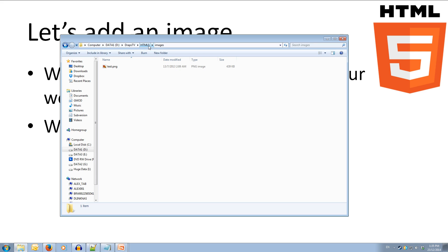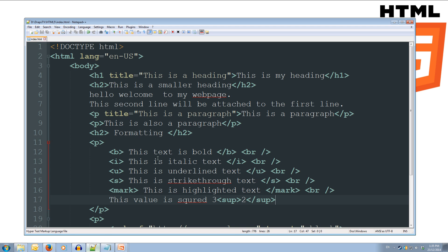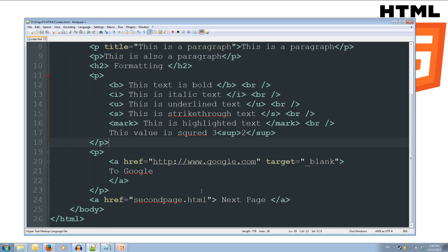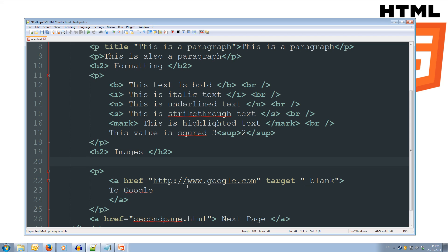Okay, so we'll come back to our webpage here, and we'll open up in notepad++, and we'll add another heading down here, so we'll do another h2 tag, and we'll call it images forward slash h2. Okay, so now let's put our image in here. So what we can do is we open up our image tag.